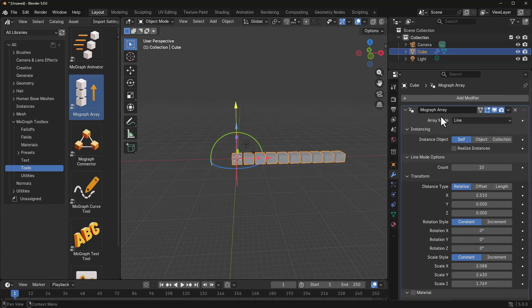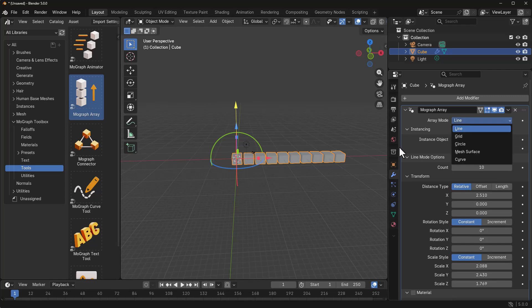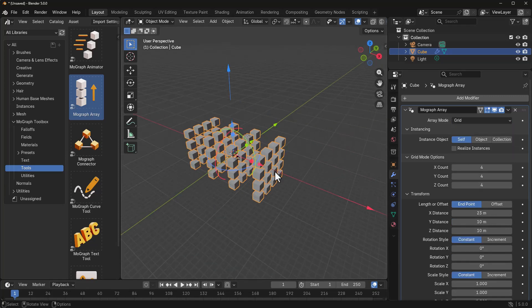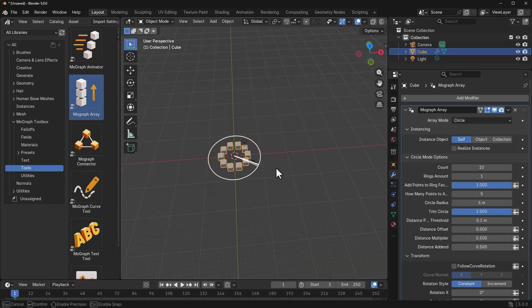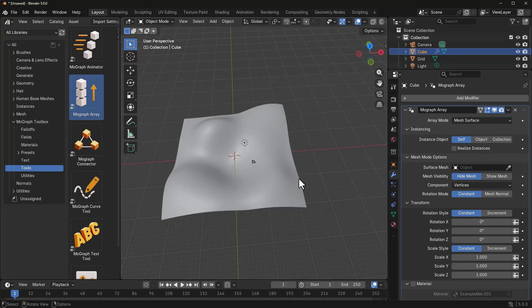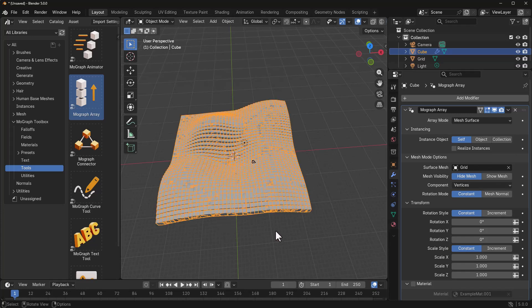You've got different kinds of array methods. So right here, we've got line, we've got grid, we have circle. Then you also have mesh surface. And this is really good if you already have a mesh. So possibly you'd like to scatter based on a surface, you can actually go ahead and do that.